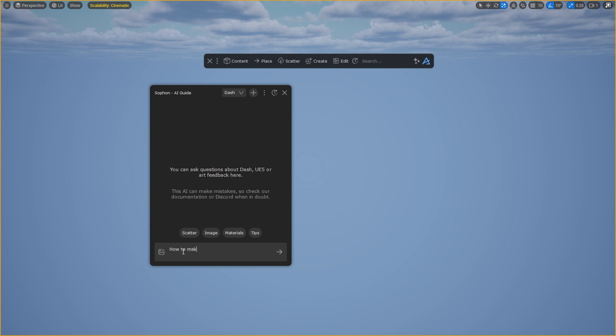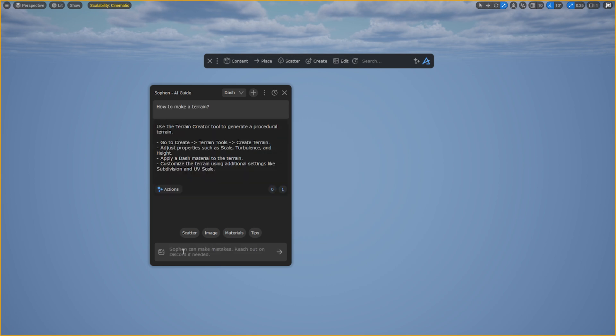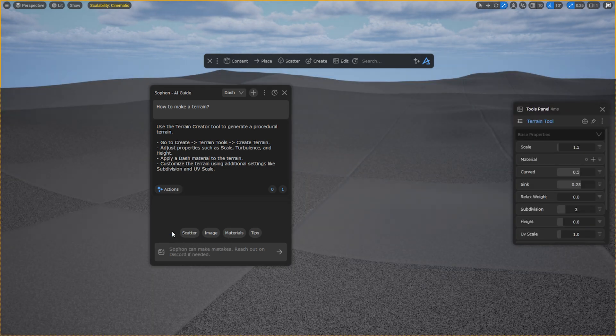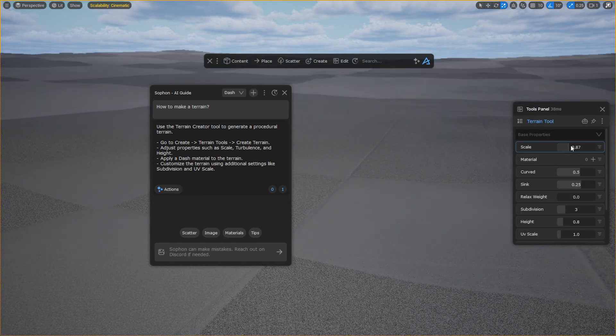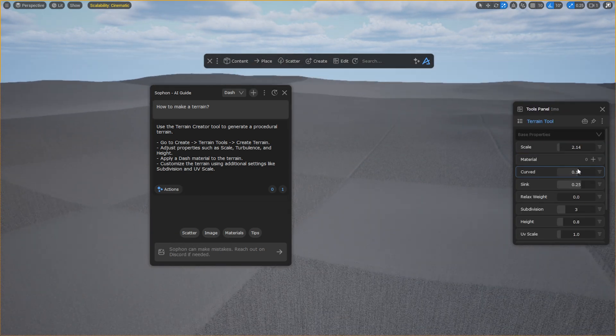First, ask a simple question. The assistant outlines what the workflow should look like. I can select the recommended tools directly from the AI assistant. By clicking the actions button, I can see that it has generated buttons for every tool mentioned. Let's click on the create terrain option. And boom, here we have a terrain.